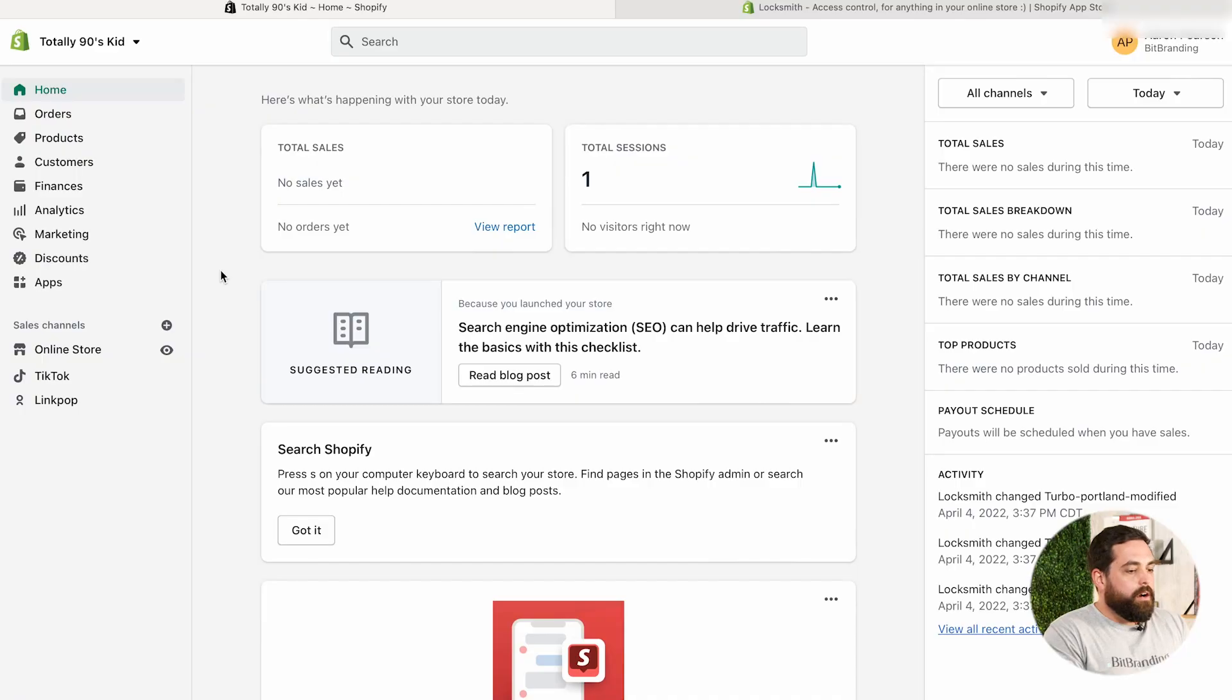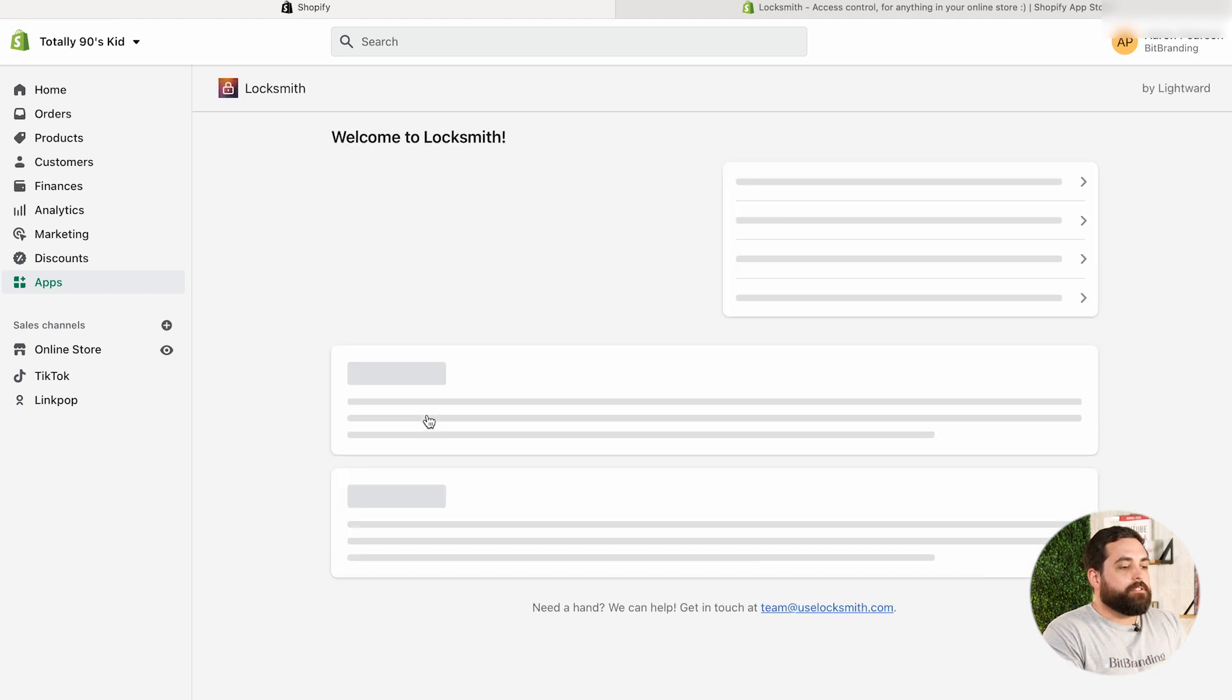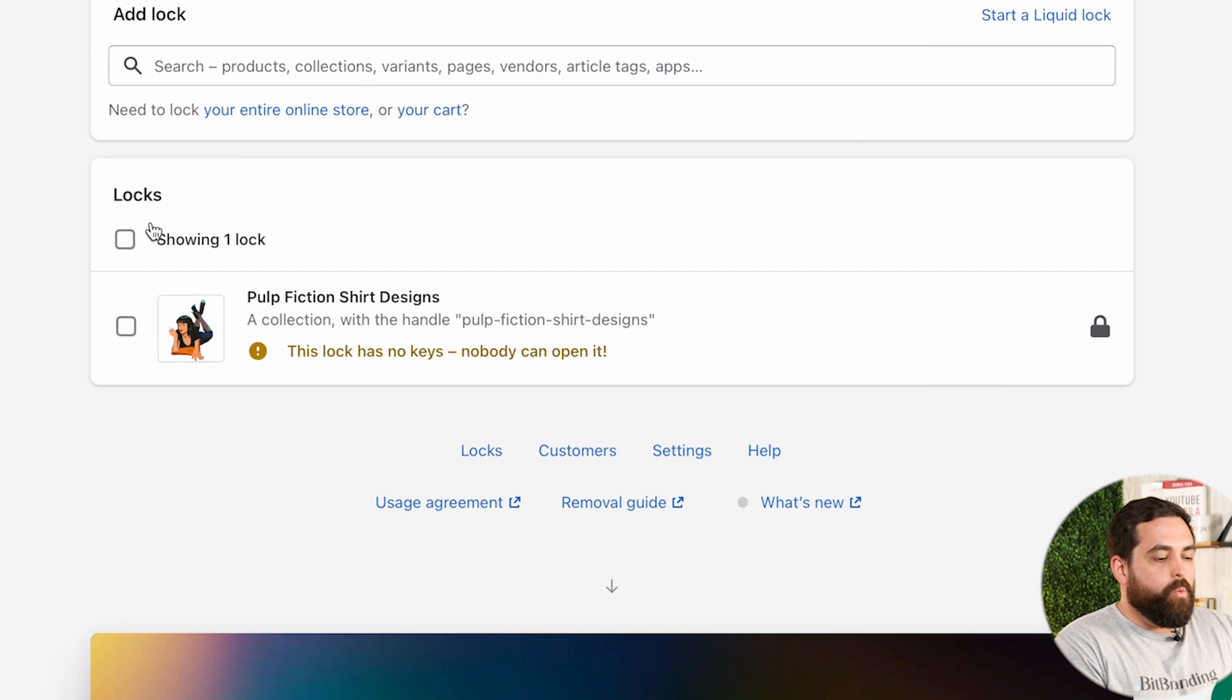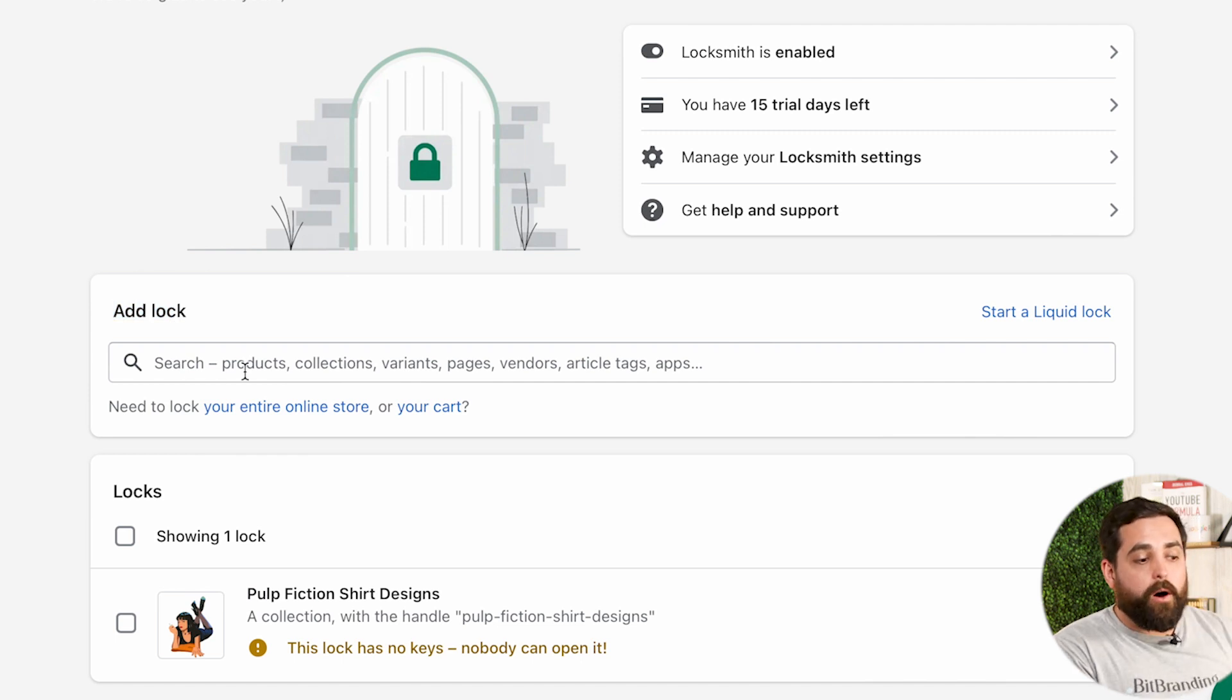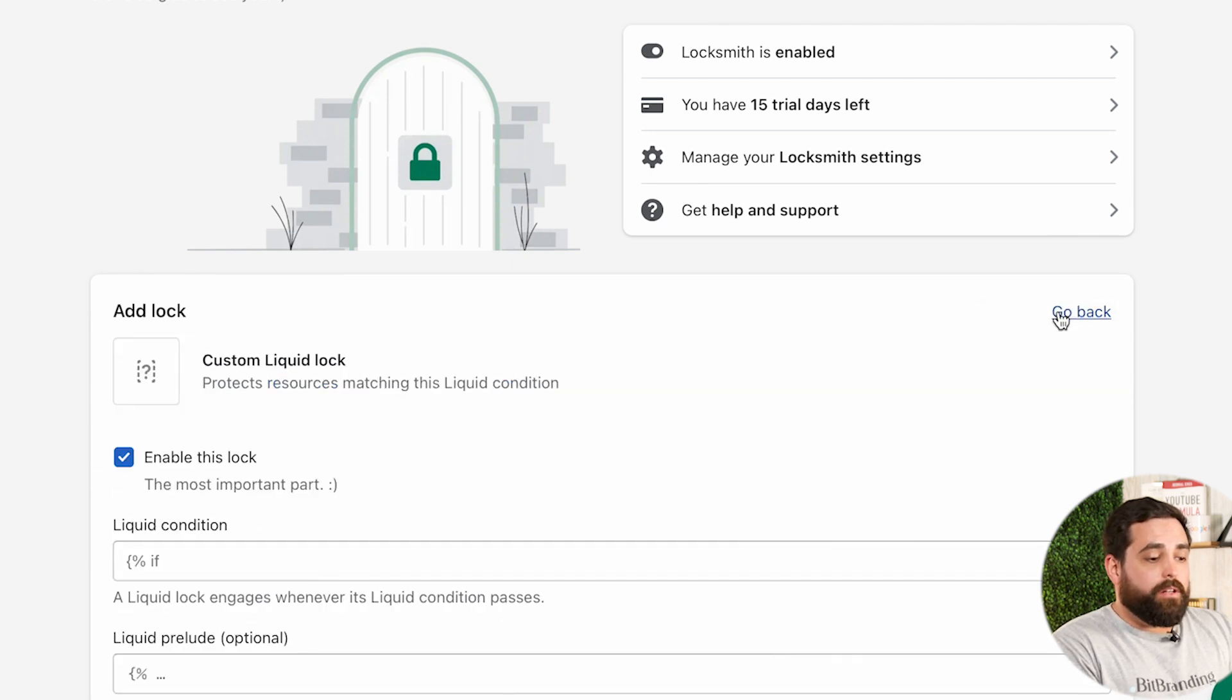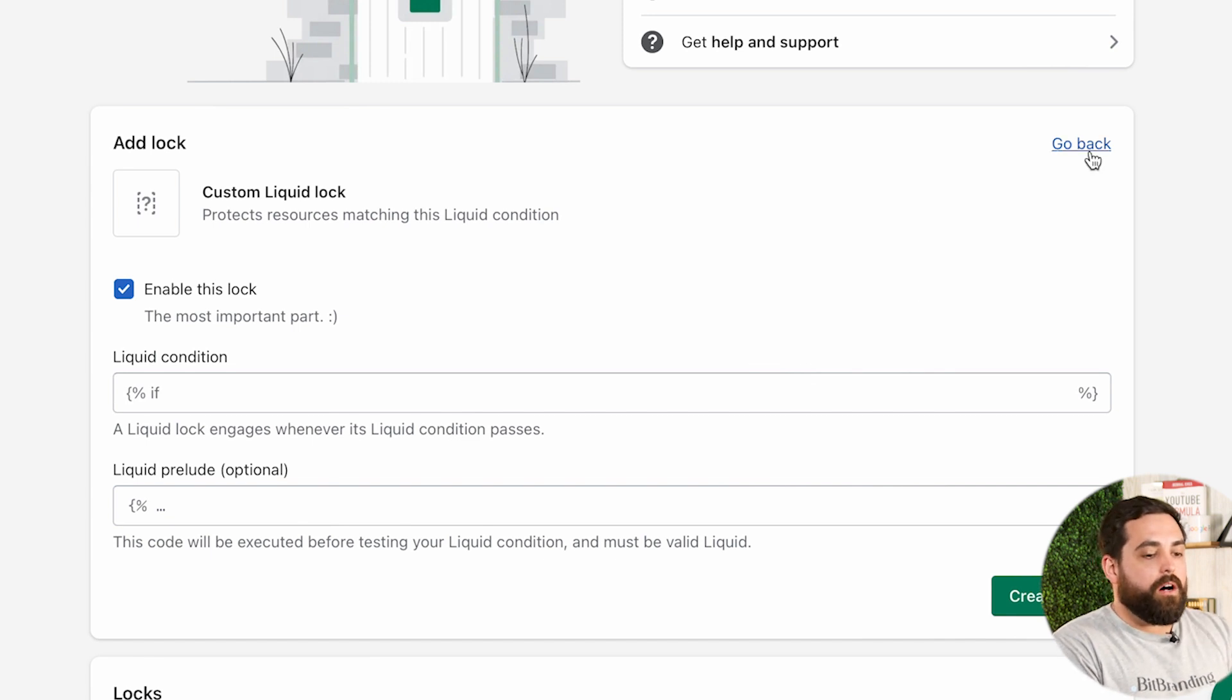So let's jump into the App Store or not the App Store, our actual store and see how Locksmith works and what options we have within the app. We're going to go ahead over to apps, then already have Locksmith installed. And then, as you can see, I've already created one lock, but this is the basic functionality. So you want to add a lock. You can search for products, collections, variants, pages, et cetera. So it's very powerful in what you can do. And you can also do a liquid lock. So if you want a little bit more powerful, more advanced settings, you can do the liquid lock.